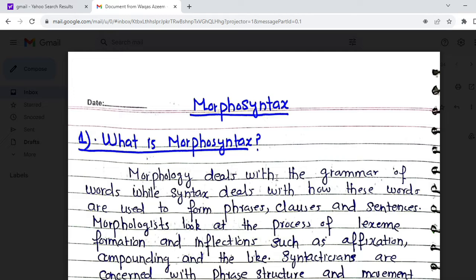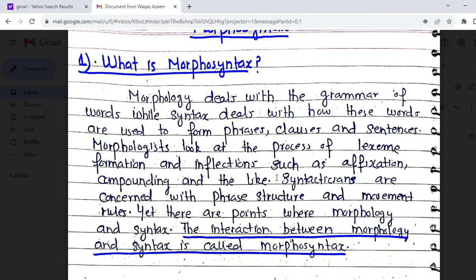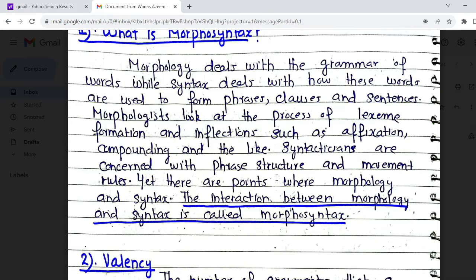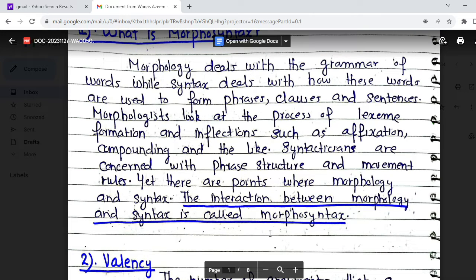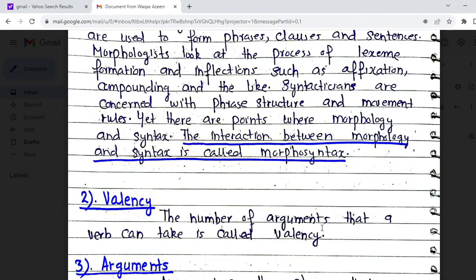In the same way, morphology and syntax interact with each other — this is called morphosyntax. Morphosyntax is made up of two words: 'morpho' meaning morphology, and 'syntax' meaning syntax. The interaction between morphology and syntax is called morphosyntax. There are some key terms you need to familiarize yourself with in order to understand morphosyntax.